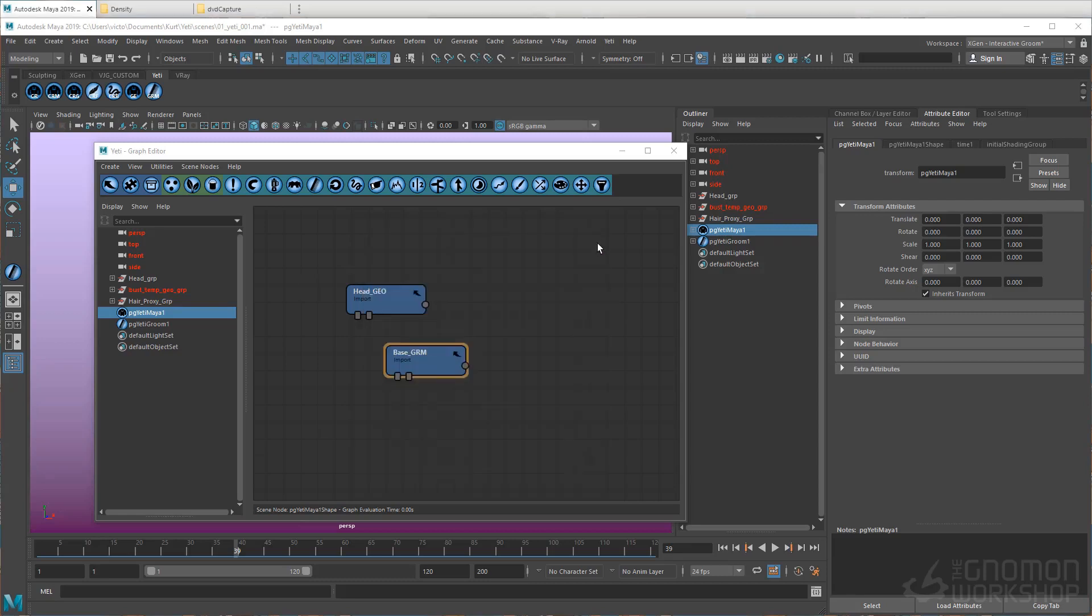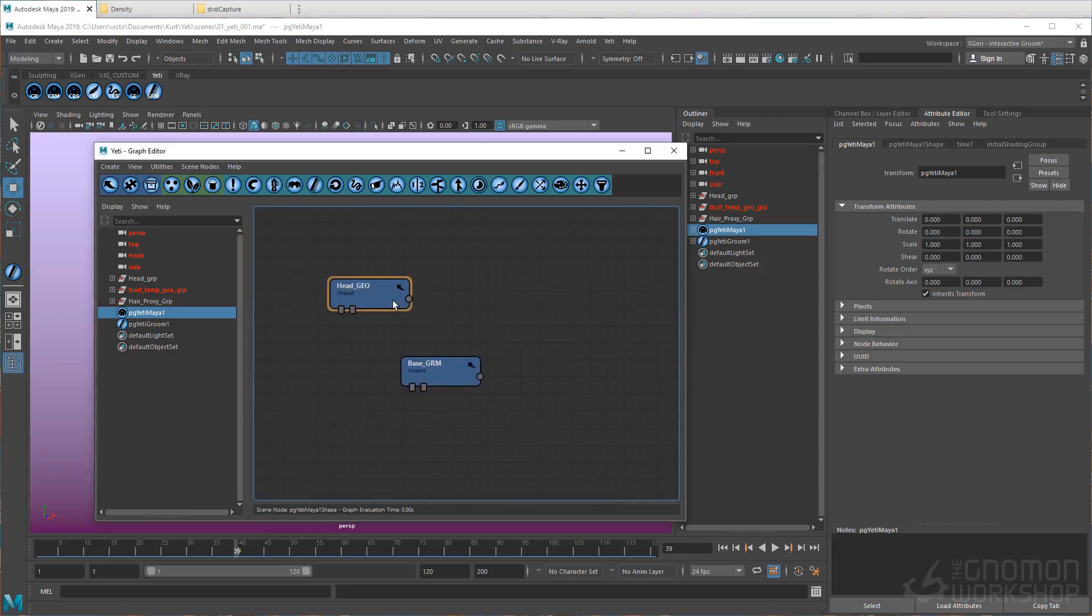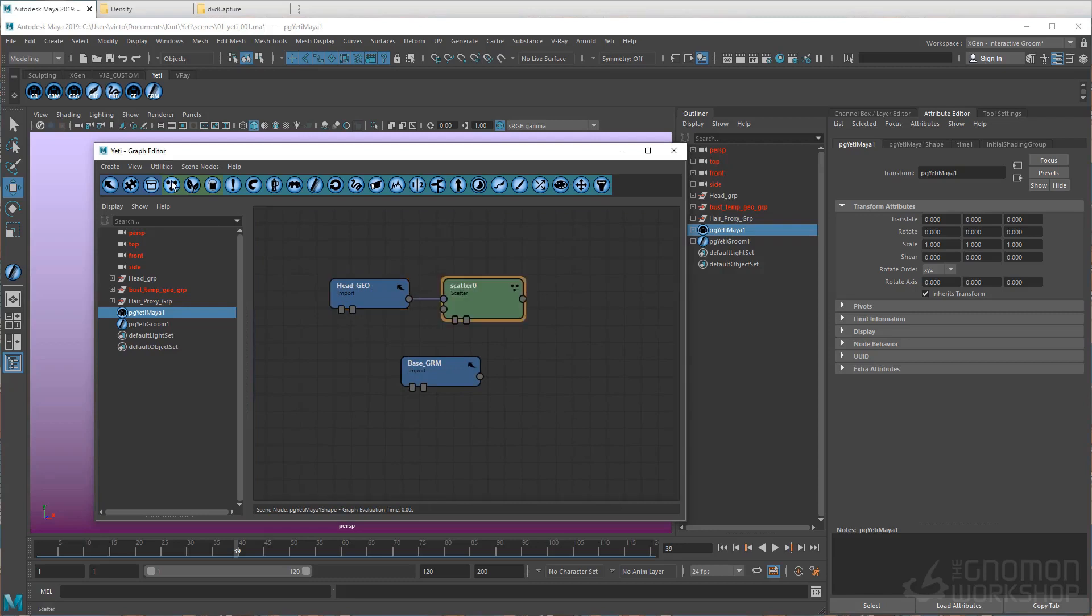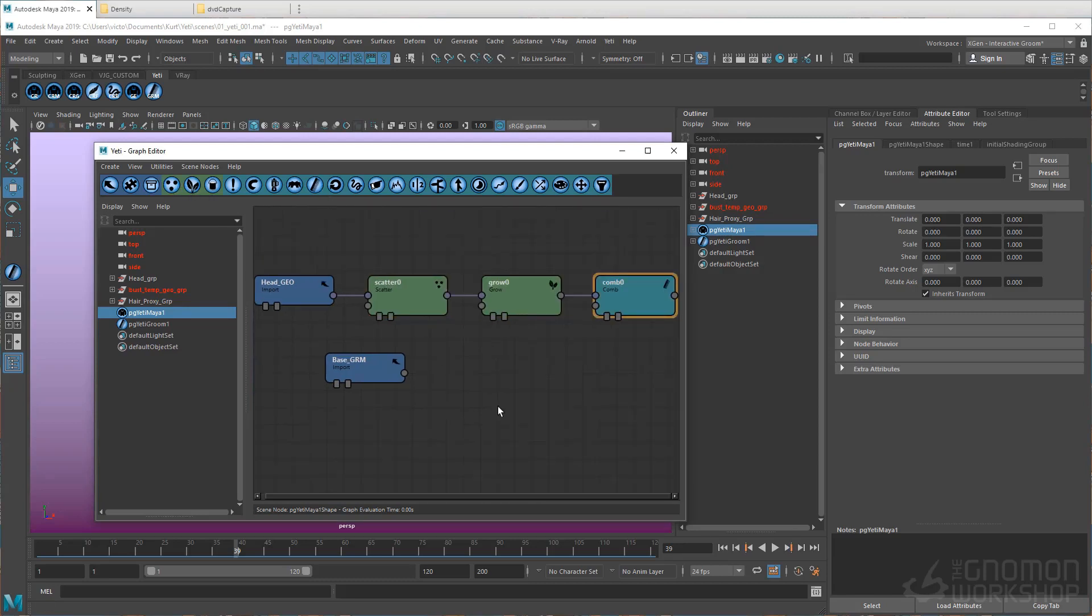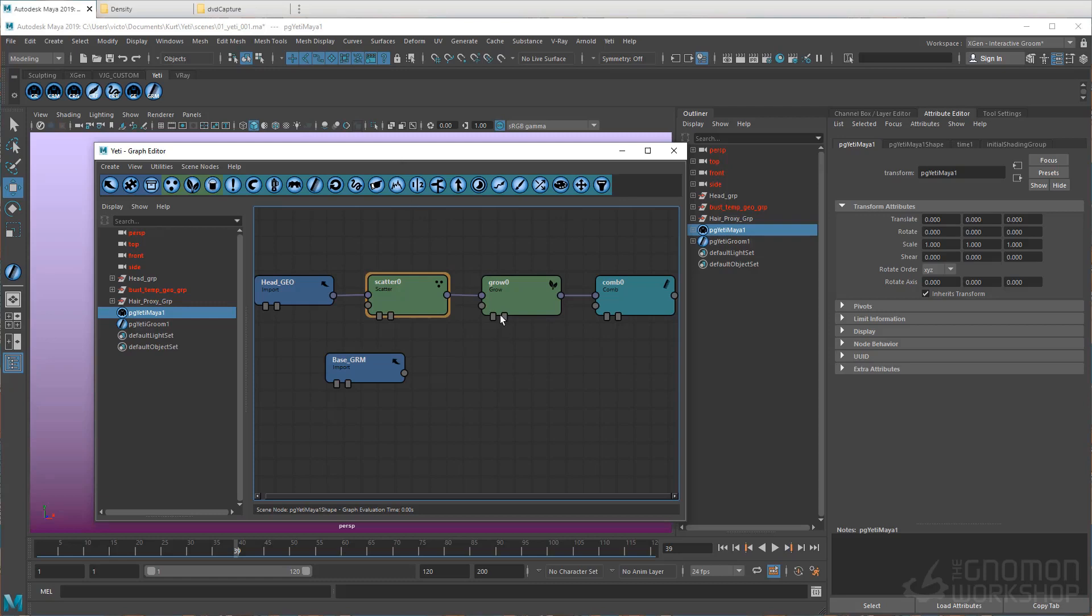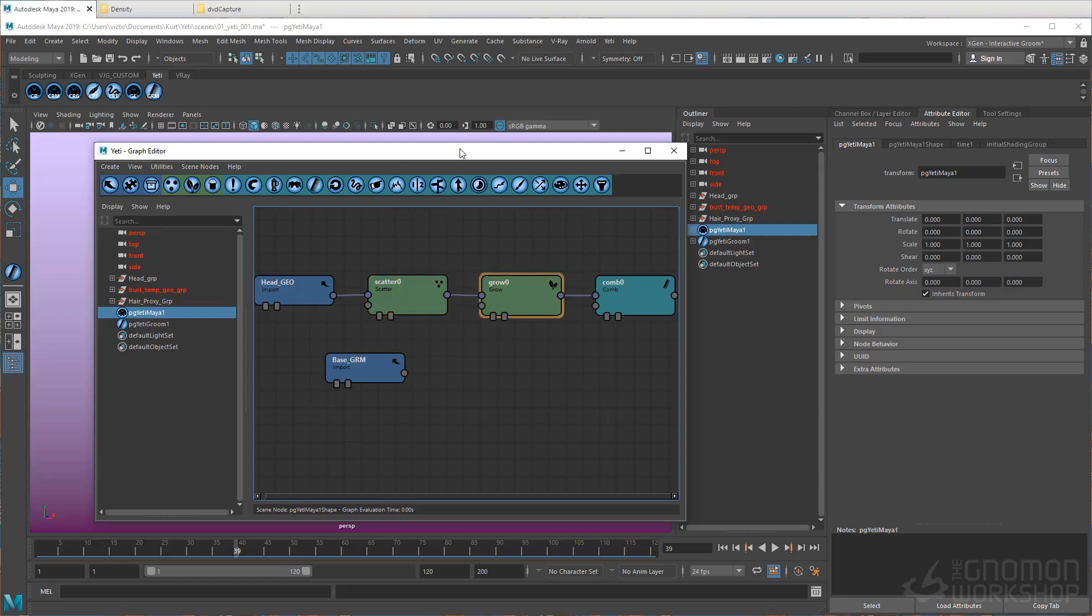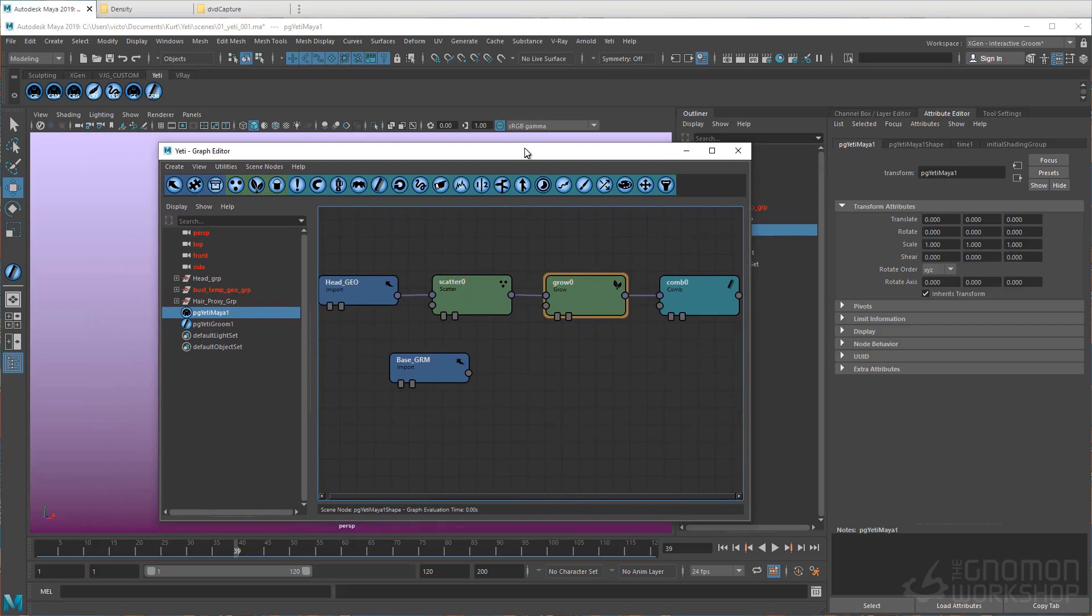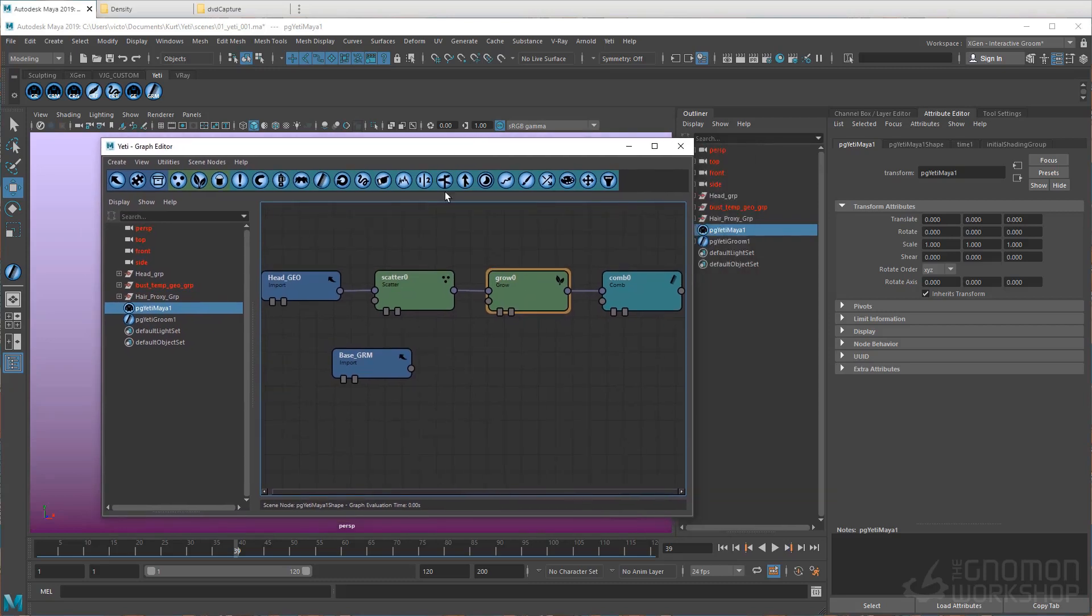Now the other nodes we're going to need are a Scatter node, a Grow node, and a Comb node. The Scatter node will determine the points on the surface from which the hair will be grown. The Grow node is going to determine the length of the hair, and the Comb node will determine the shape of the hair.